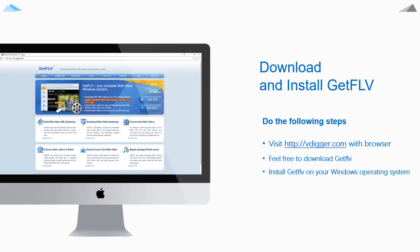First step, visit vdigger.com with your browser, download and install GetFLV.